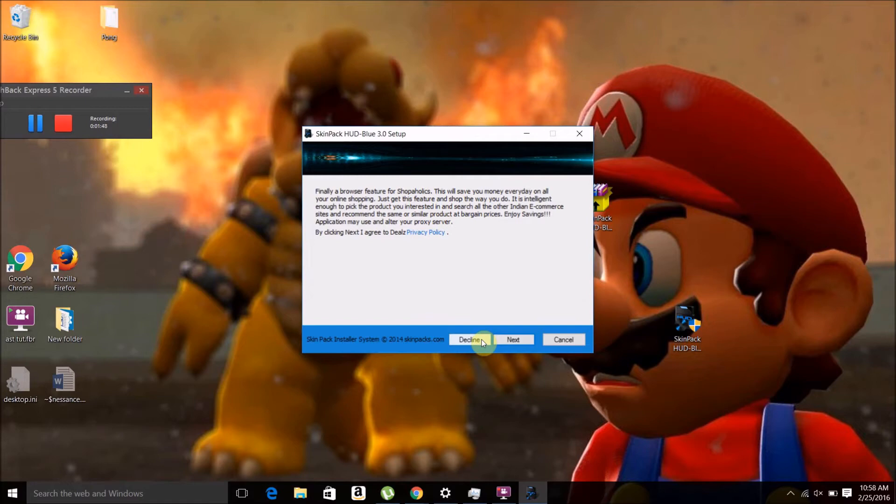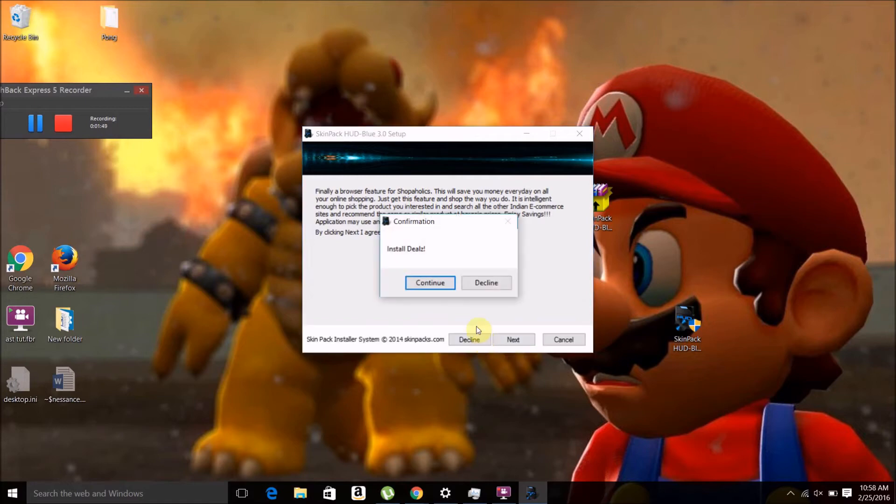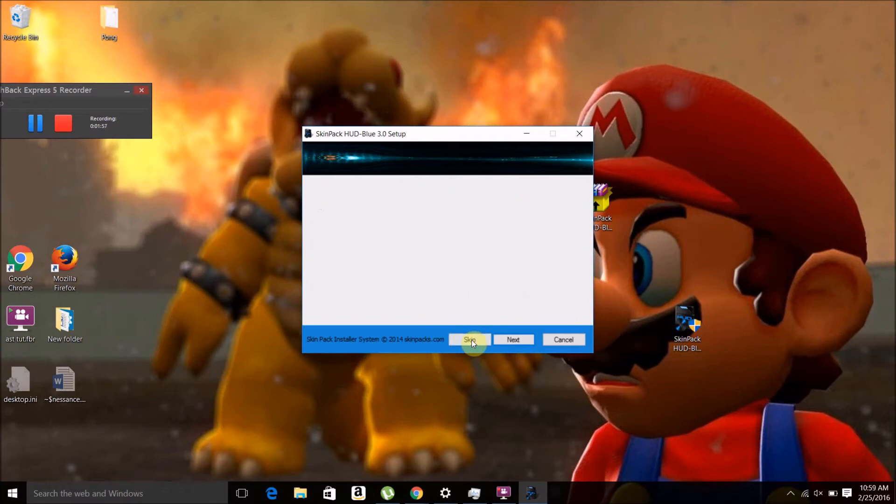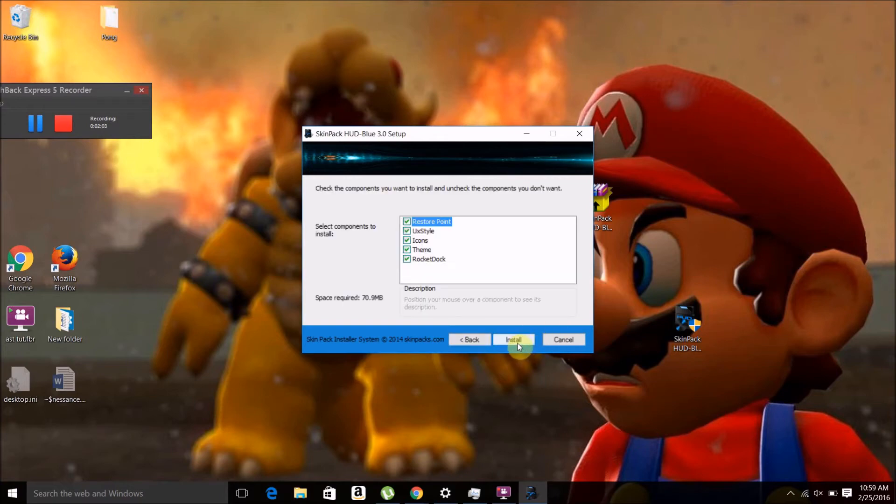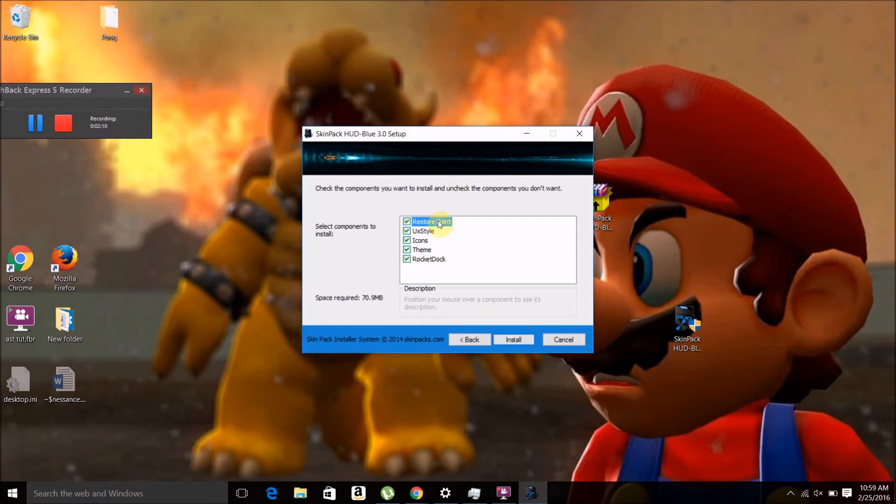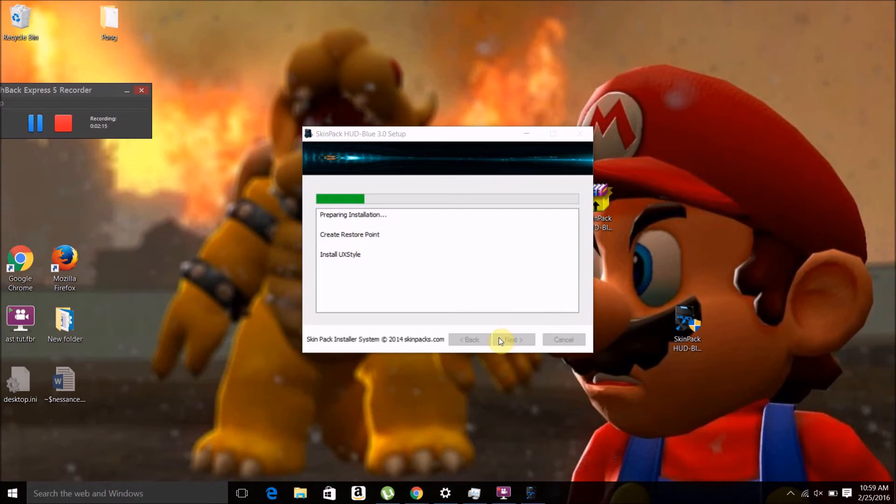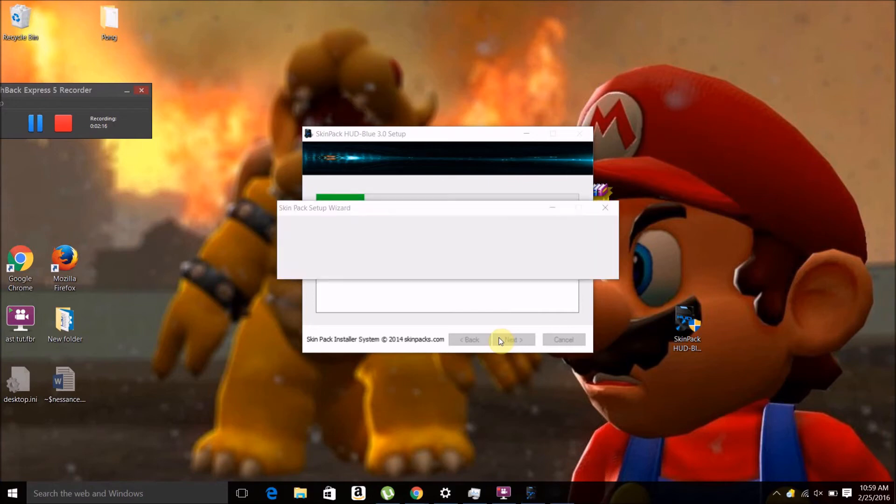You want to make sure all of this on this window is checked, because this is software that's necessary for the theme to run. Then just click Install and it will launch the install. The install is going to take a couple minutes, so I'm not going to make you sit and watch all that.